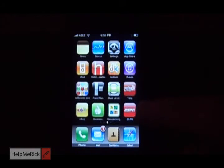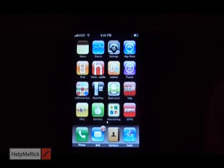After you push add bookmark to home screen, you can see that the little ESPN icon is there.